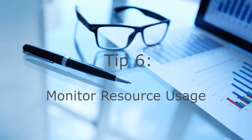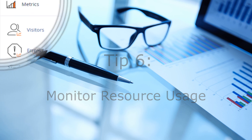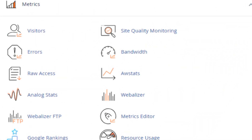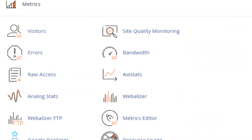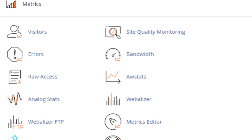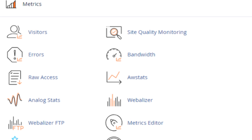Tip six: monitor resource usage. Keep an eye on your website's resource usage through the metrics tools available in cPanel. Monitoring bandwidth, disk space, and other resources can help you manage your hosting plan effectively and avoid unexpected overage charges.